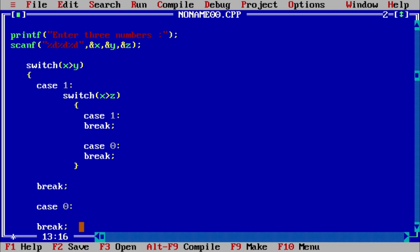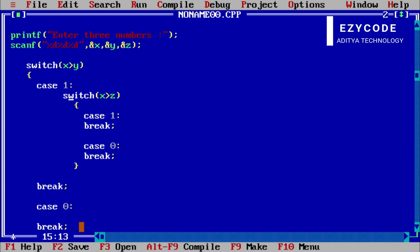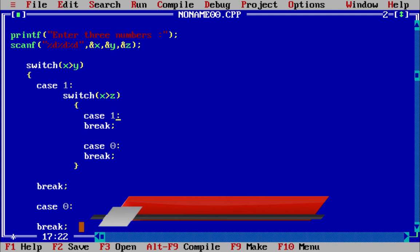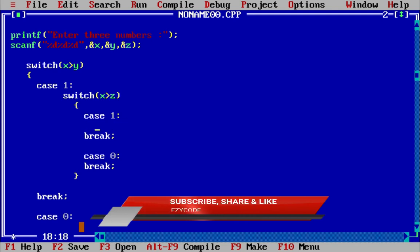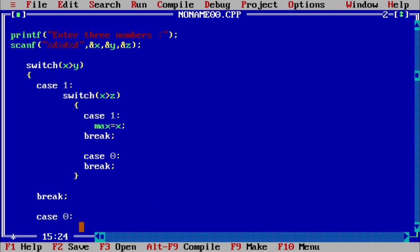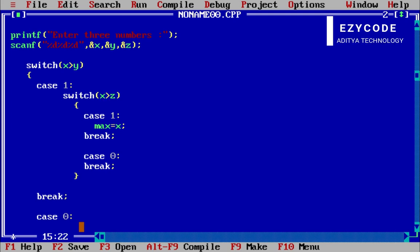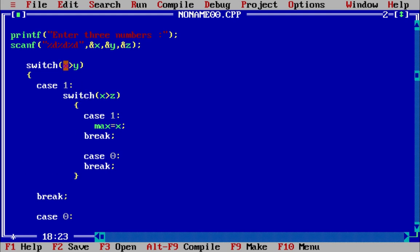If we have the true condition that x is greater than y, we go to case 1. Here we check x is greater than z — if true, case 1 again. Inside that inner case 1 it is confirmed true, so we come to case 1 and since x is greater than y and x is greater than z, the maximum is x.